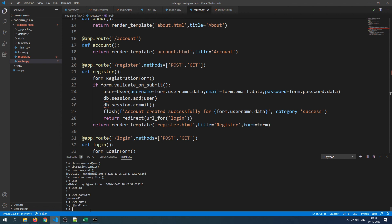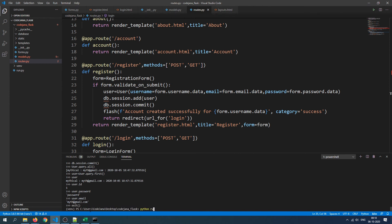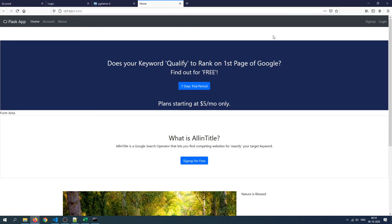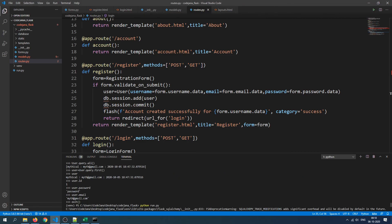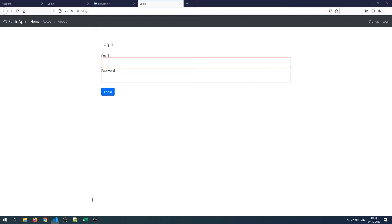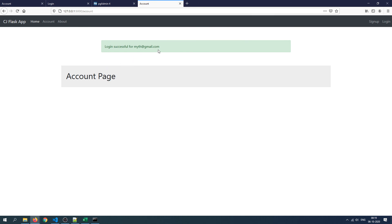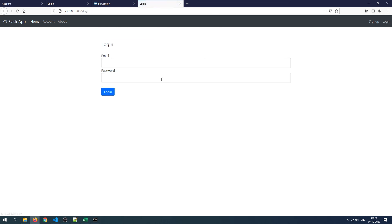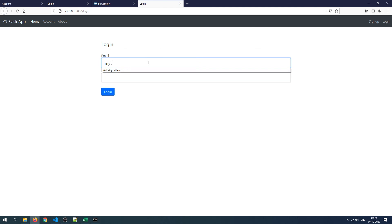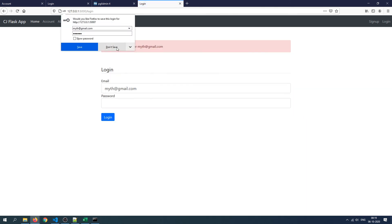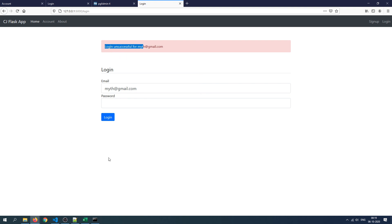Close the Python terminal and run the Flask app. Open the browser, click Login, and enter myth@gmail.com with password 'password' — we have successfully logged in and been redirected to the account page. If we try the correct email but an incorrect password like 'medusa', the login fails and we stay on the login screen. This is how you configure PostgreSQL with Flask.